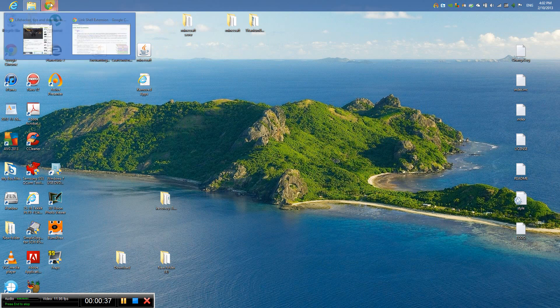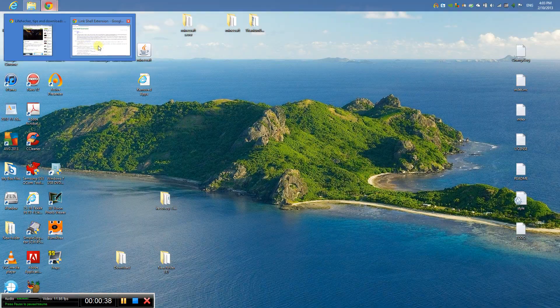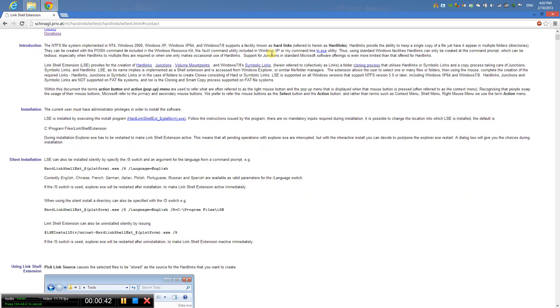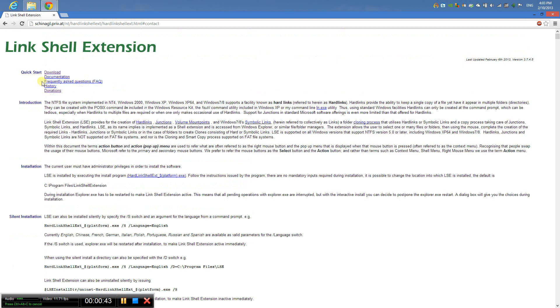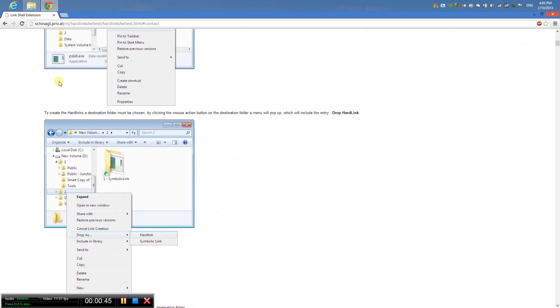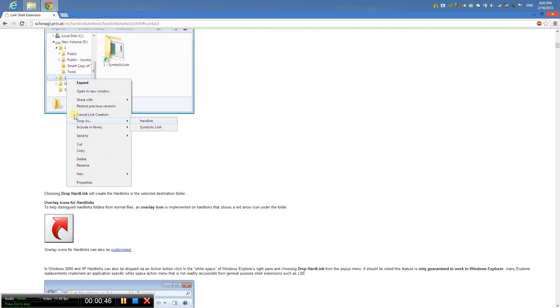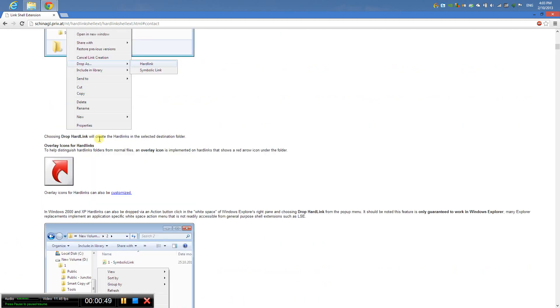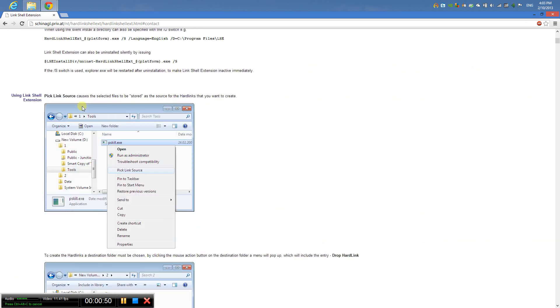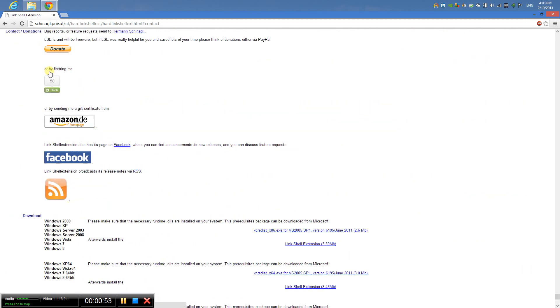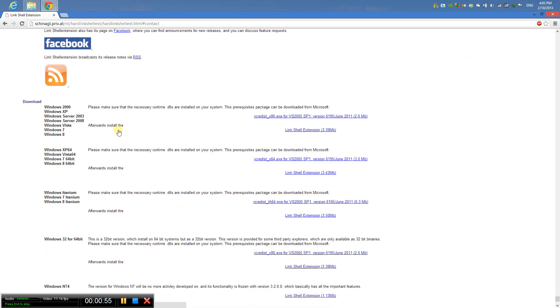To do that, you'll need to download this called Link Shell Extension. This tells you which types of links there are and how to use them, but the one I'm going to show you is simple and easy.